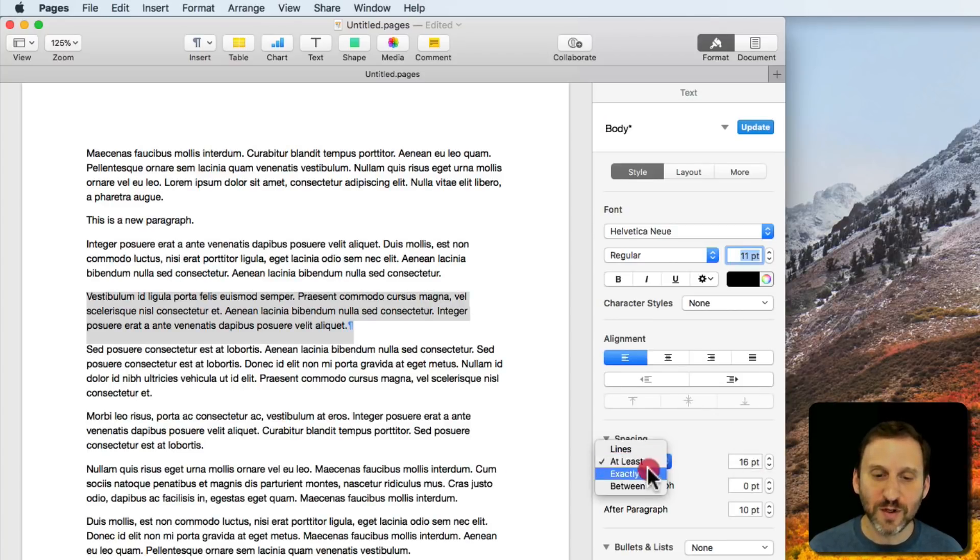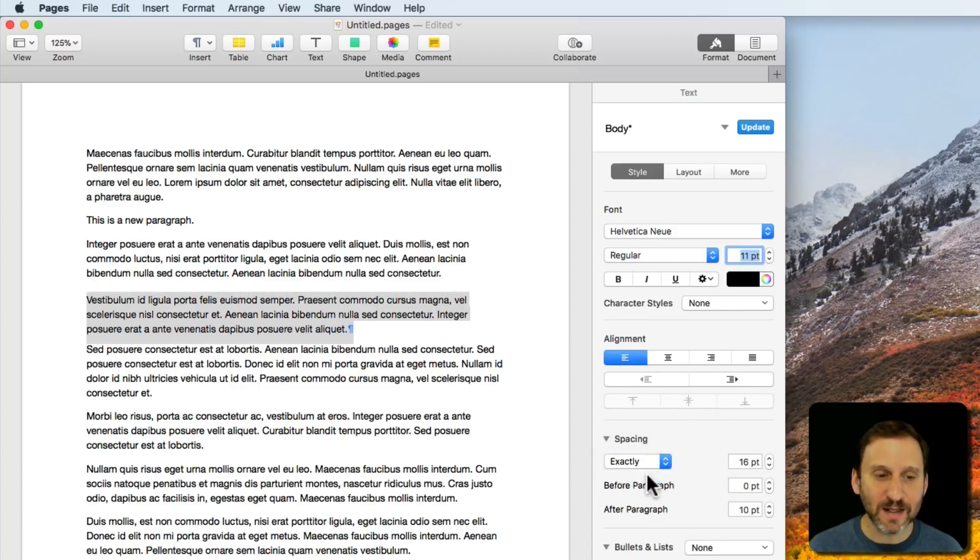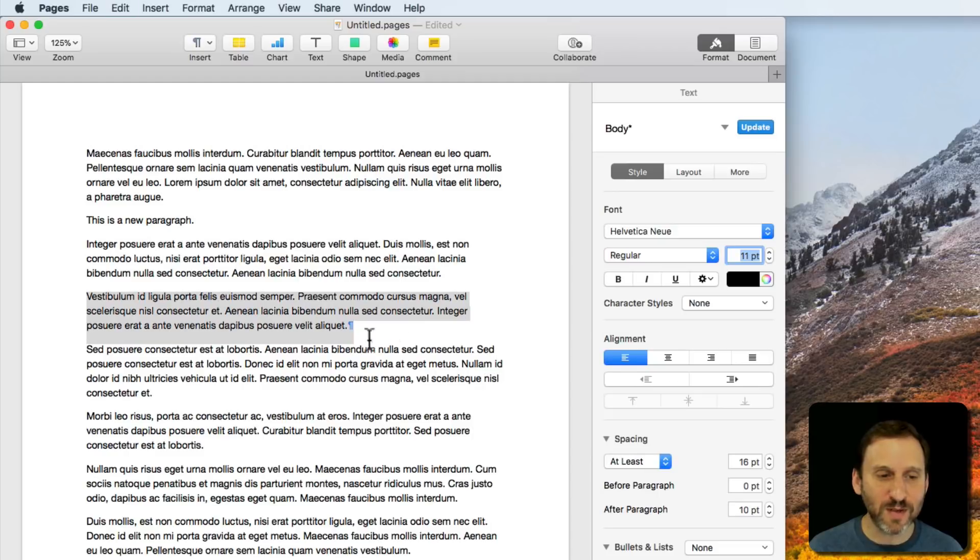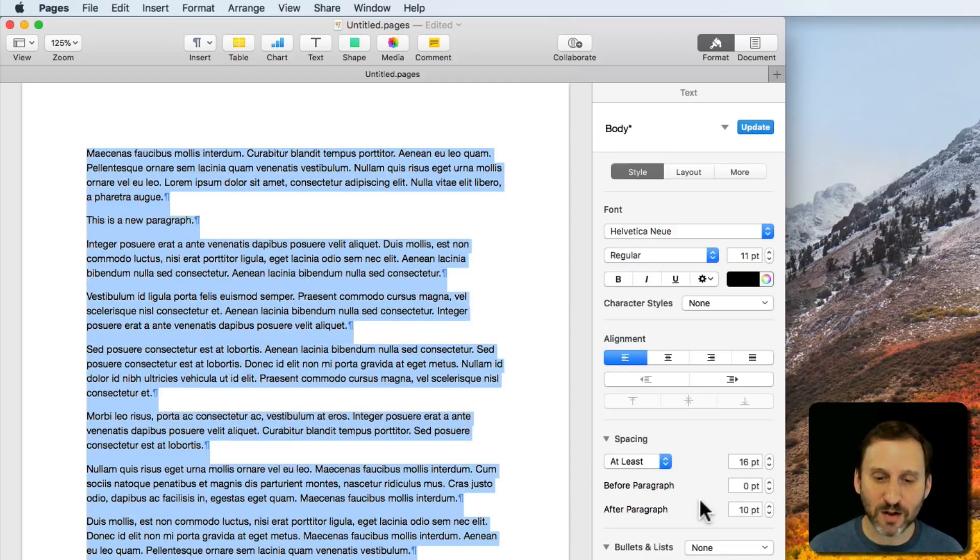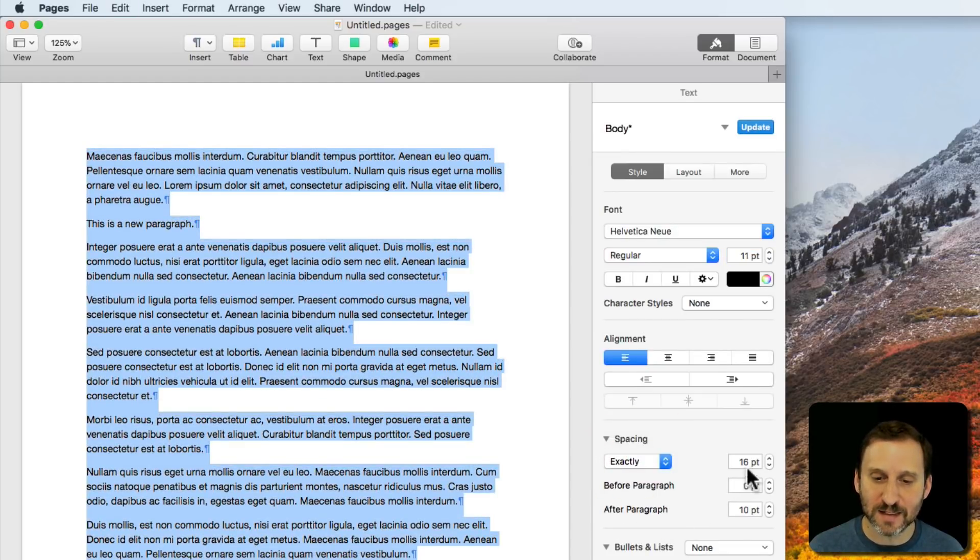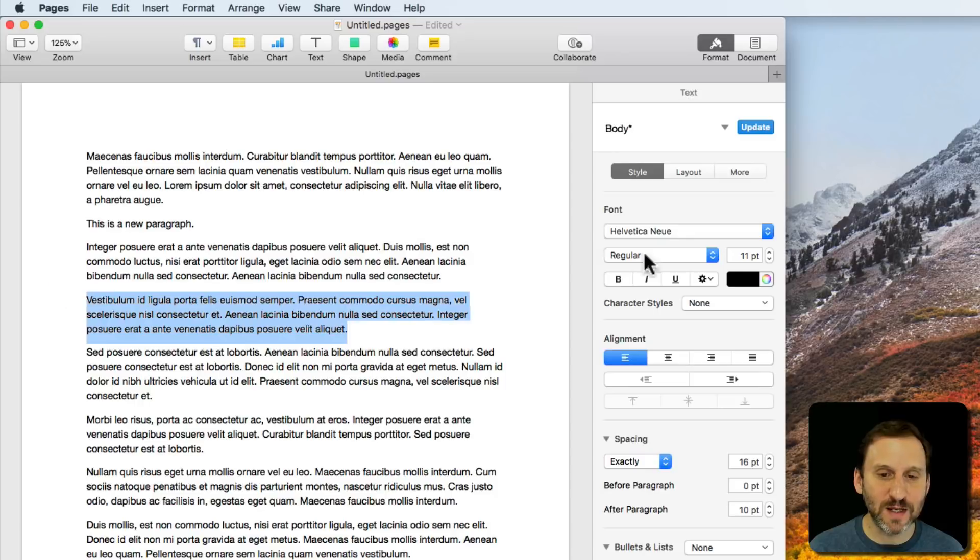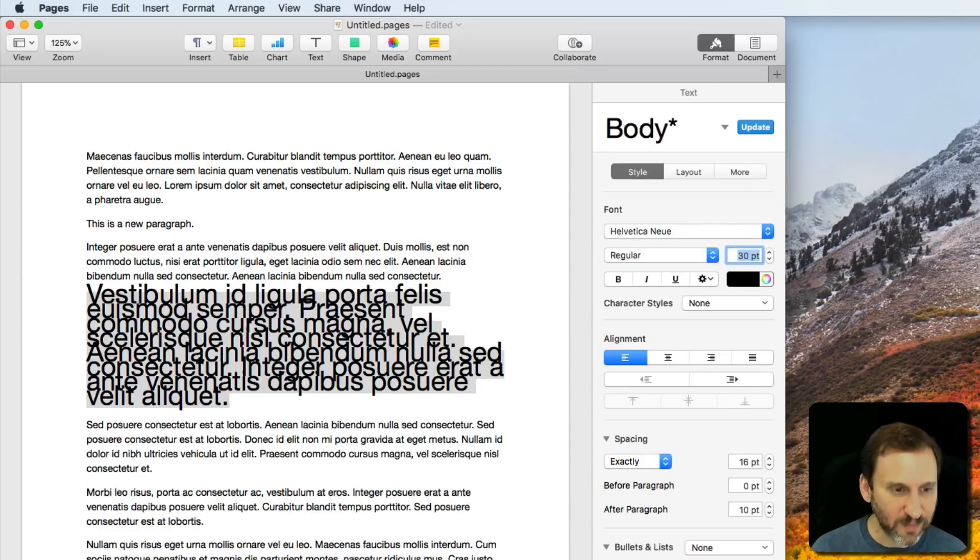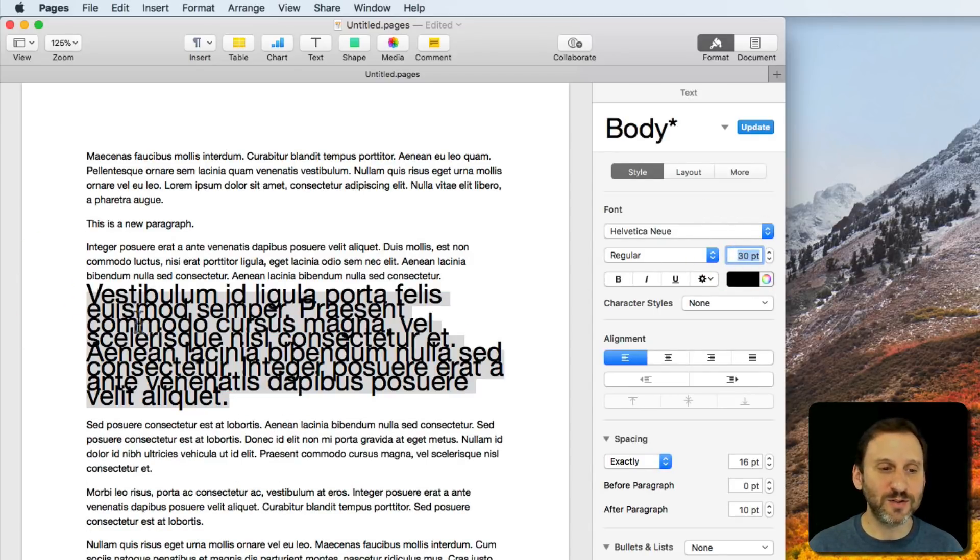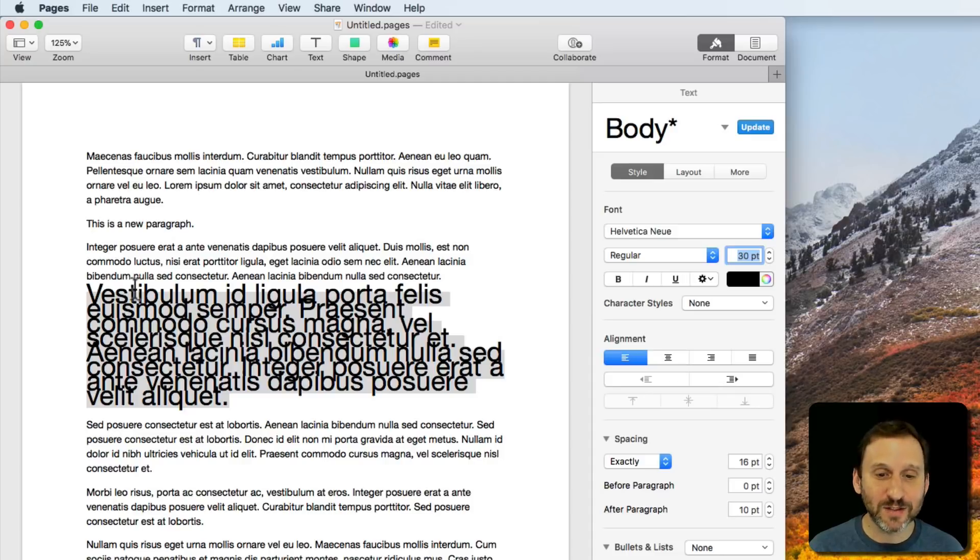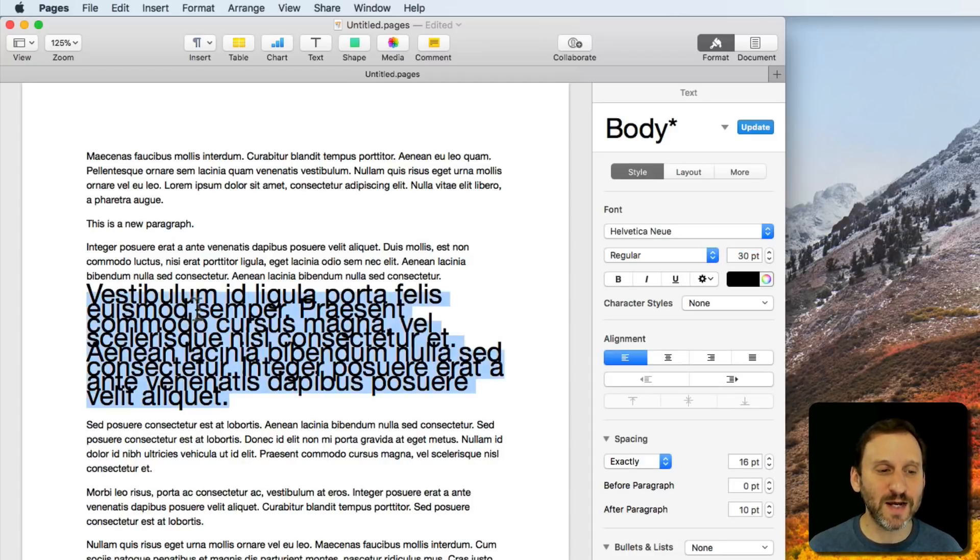You can also do exactly, exactly 16 points. Let me select All and change it to exactly 16. Now if I increase the font size here, you can see it's all squished together because it's going to be 16 point line spacing even though it's 30 point text there.